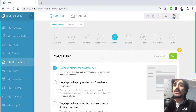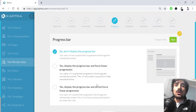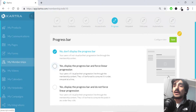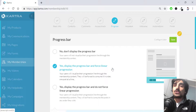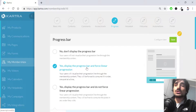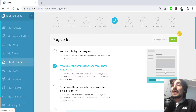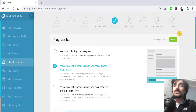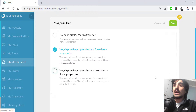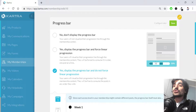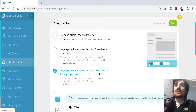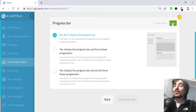In the progress stage, I can choose whether to force linear progression and whether to display a progress bar at the bottom. Forcing linear progression means users cannot move forward unless they've consumed the previous content — for example, they can't see week two without completing week one. I don't want to display the progress bar or force any kind of progression in this case, so I hit save.